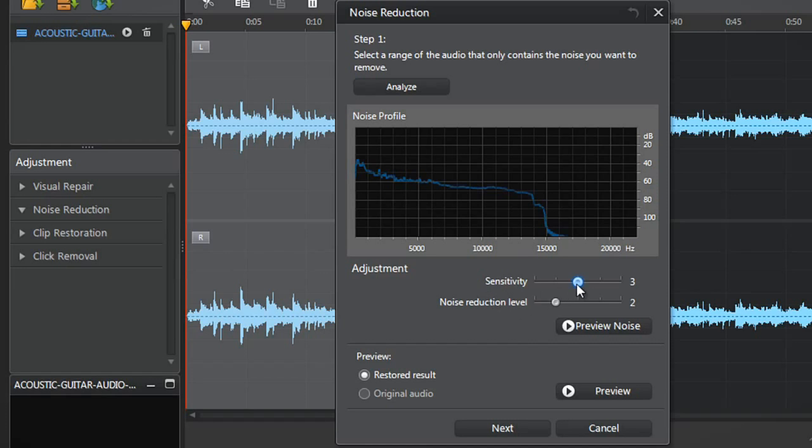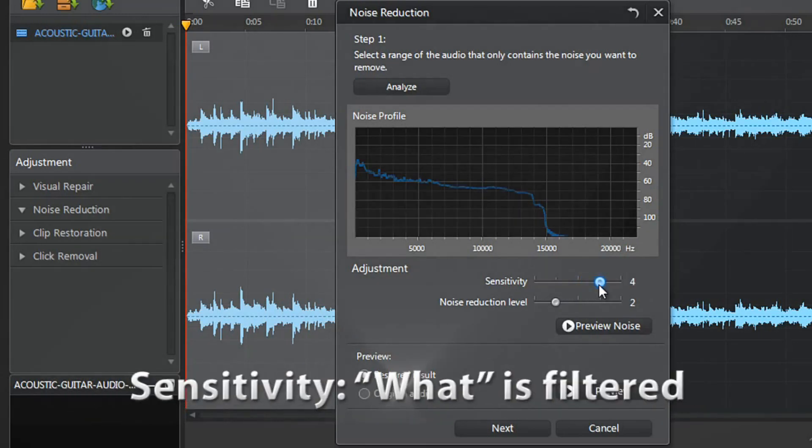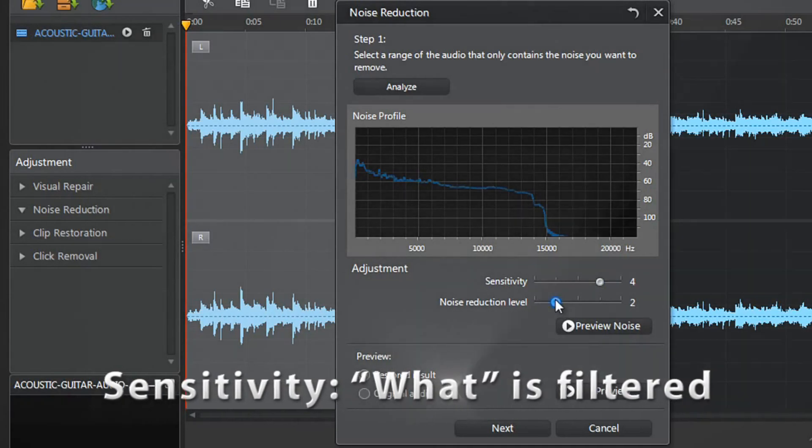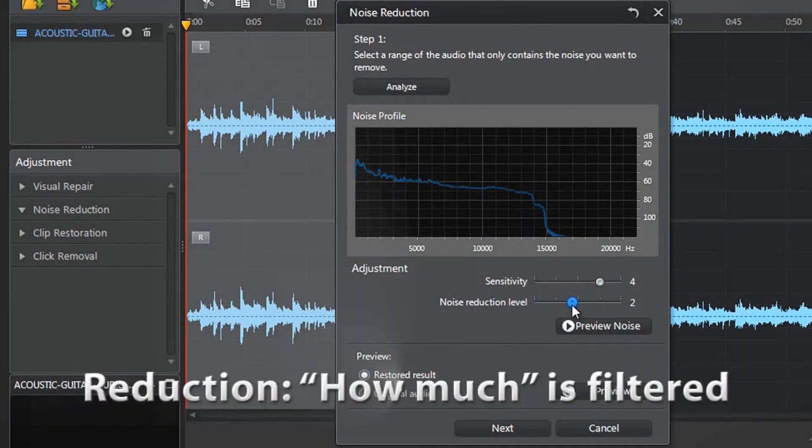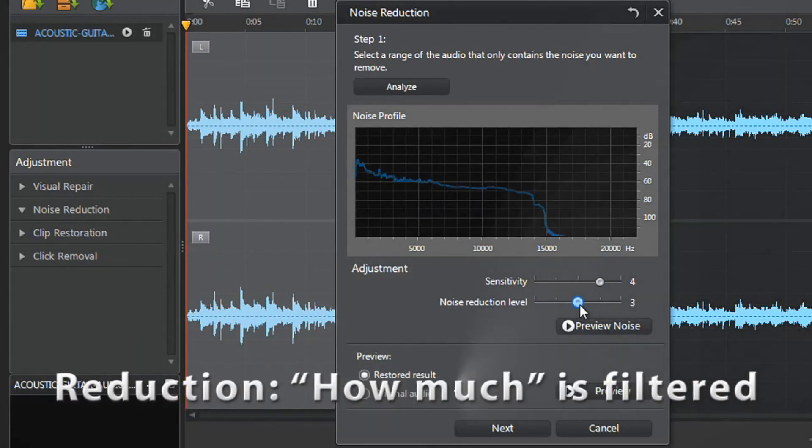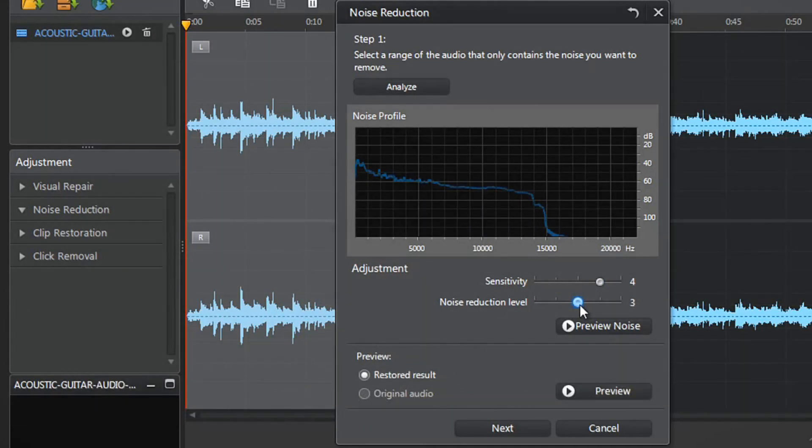Both Sensitivity and Noise Reduction sliders control how much audio will be filtered, but in different ways. The Sensitivity slider controls what will be filtered, while the Reduction slider controls how much will be filtered. You can now preview the original audio and restored result at the bottom.